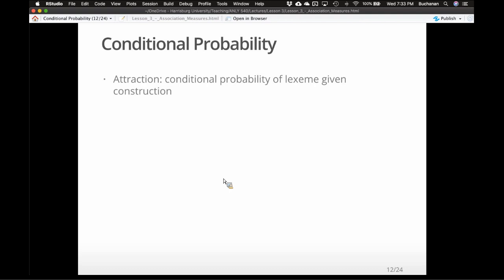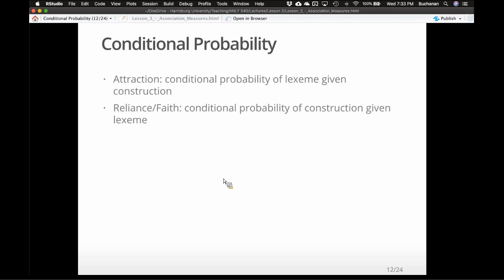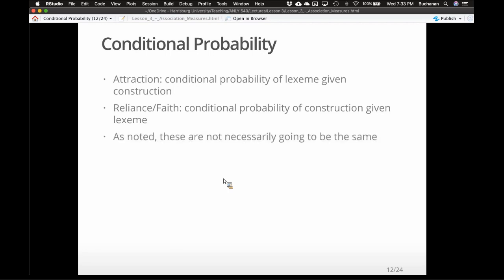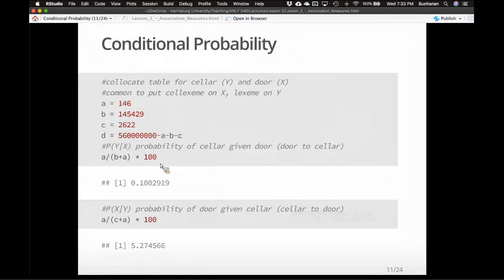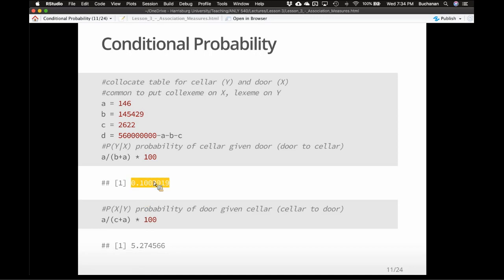Attraction is the conditional probability of the lexeme given the construction. Reliance or faith is the probability of the construction given the lexeme. Attraction is usually the first one; reliance is the second. These two words — cellar and door — are not really attracted to each other in the sense that they don't always co-occur, giving a low attraction score, because door occurs with so many other words. However, there is a little reliance on each other — when one happens, they do seem to come together. Seller often relies on door: door has a lot of other friends; cellar doesn't have quite so many.